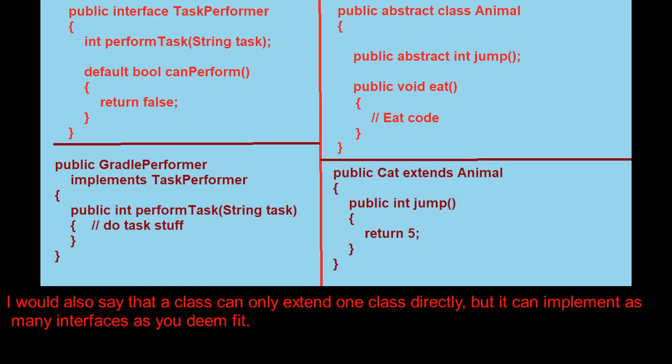I would also say that a class can only extend one class directly, but it can implement as many interfaces as you deem fit.